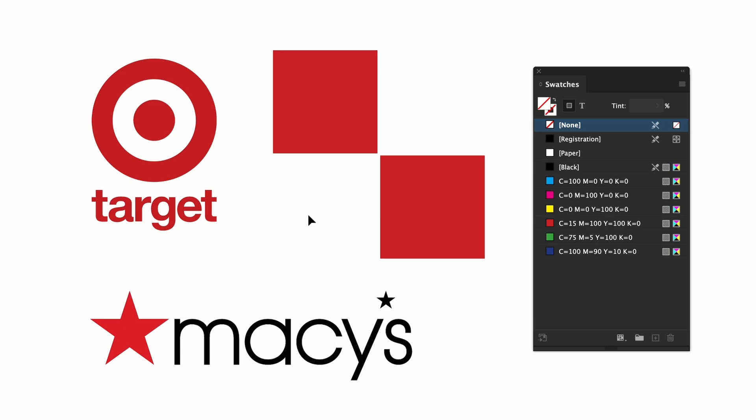Here I have two logos for Target and Macy's. They both use red in their branding. If you're working on a pitch for either of them you can't use the wrong red because they're going to know. To get as close to their brand color as possible you can use the eyedropper tool.